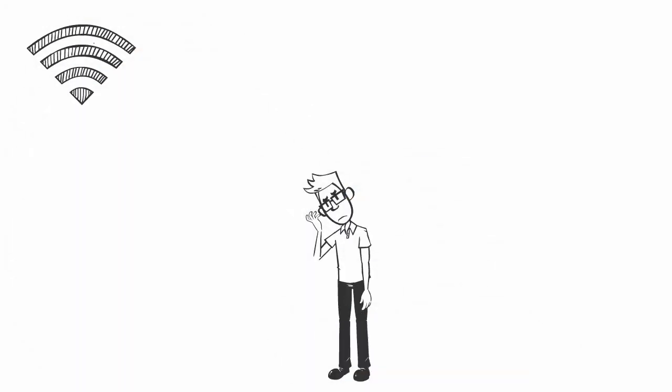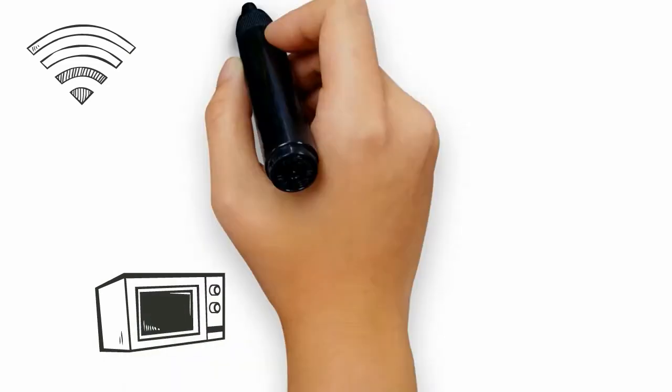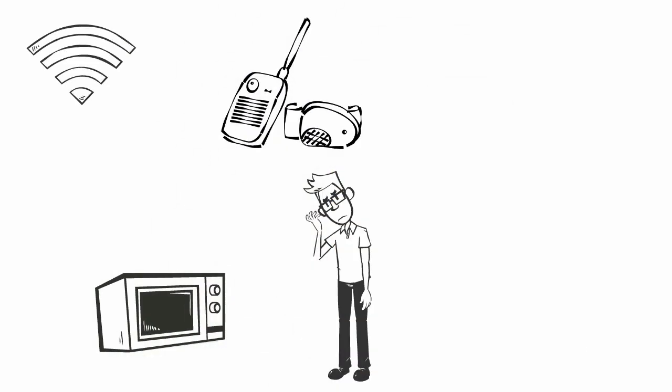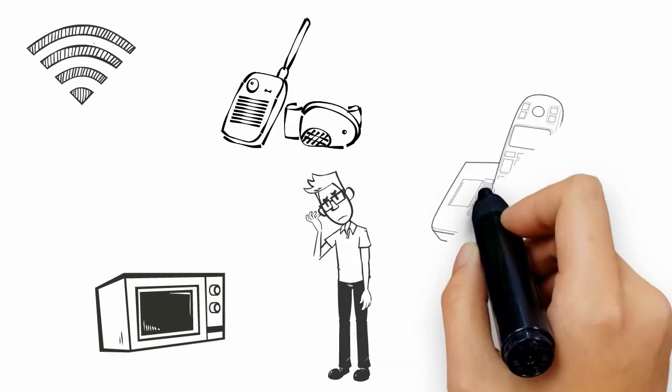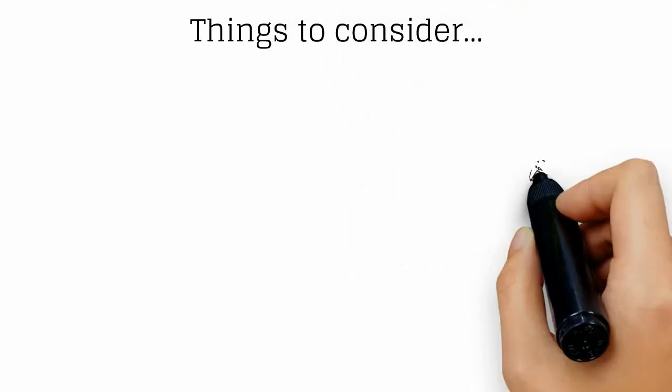You've probably heard that some household electronic devices, including microwave ovens, baby monitors, and cordless phones, hamper Wi-Fi performance. Things to consider.